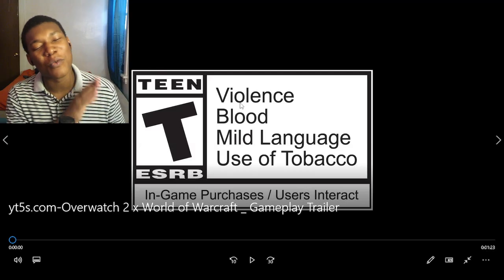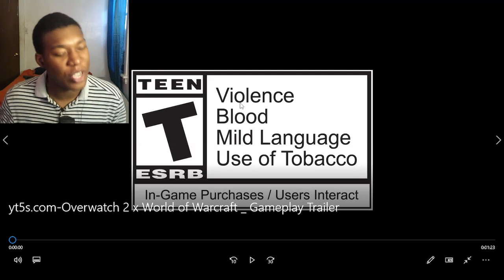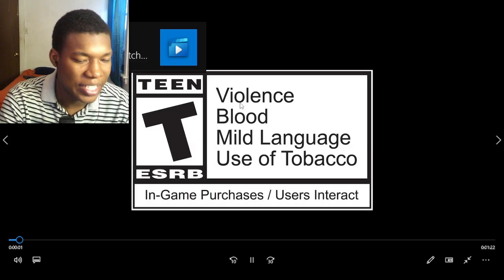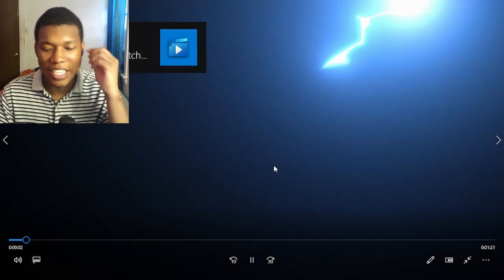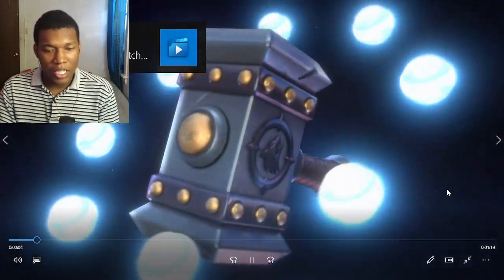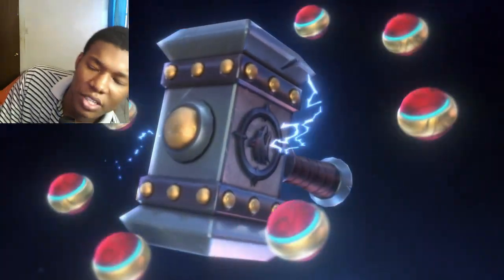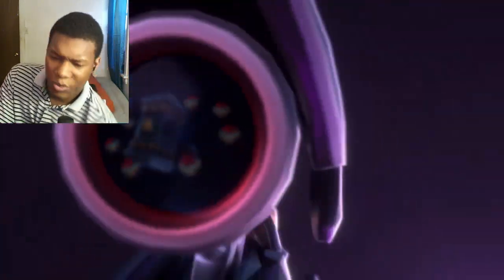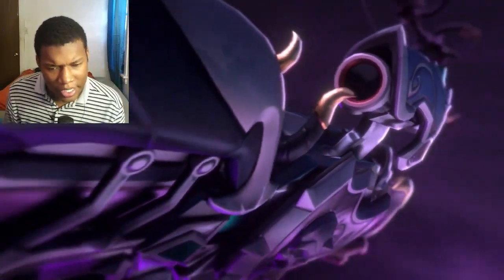Alright, so we got Overwatch 2 and World of Warcraft gameplay trailer. Let's get to the video. Let's get right into it. Let's see what's different about this one, about this update, about this season, whatever you guys want to call it.